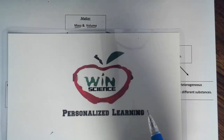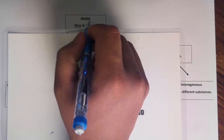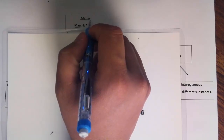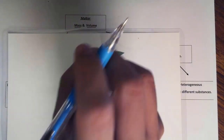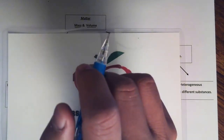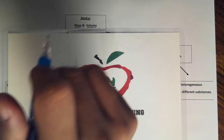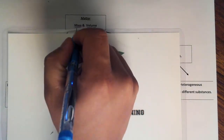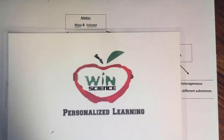In this lesson, we are going to learn about matter, and specifically how to categorize matter. First of all, matter is anything that has mass and volume.